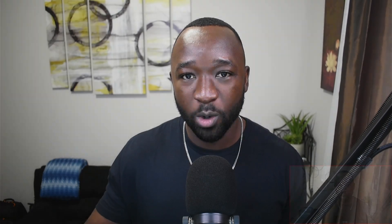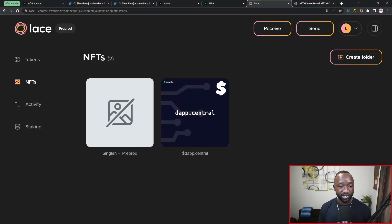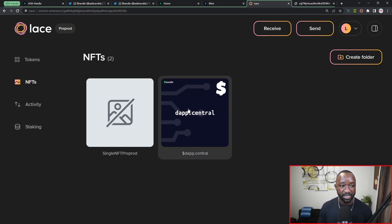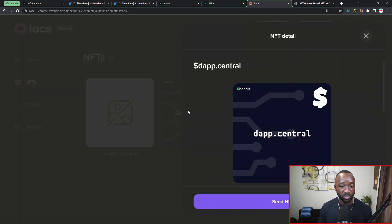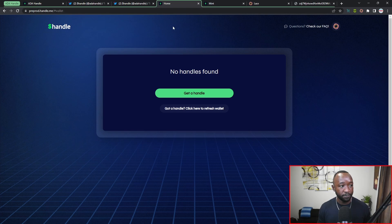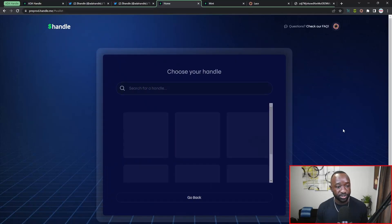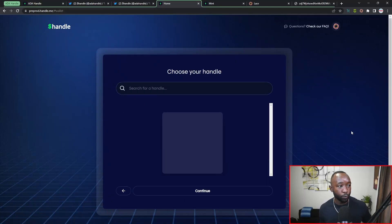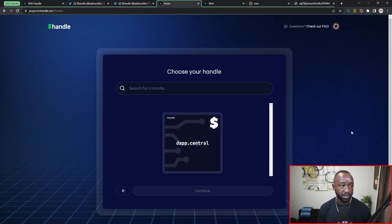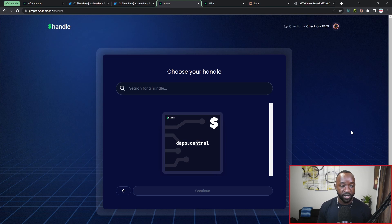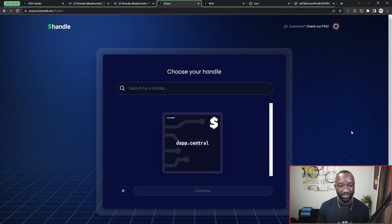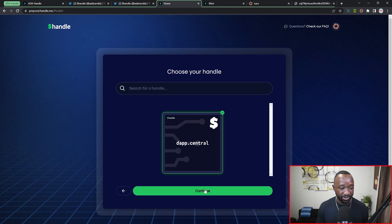We actually just saw it get integrated into the Lace wallet which is what I'm using for today's video, but it's also integrated on some of the top DEXs including MinSwap and SundaeSwap. Now what I want to do is just take a quick break and wait for this transaction to complete. And as soon as it's done we're going to jump back over to the personalization platform. All right, so that was actually much faster than I anticipated. The NFT has been sent over into my Lace wallet, so let me show you guys here. And as you can see there, I have my Dapp Central NFT within my Lace wallet. If I click on it I can see the actual NFT here. So let's head back over to the official platform and we're going to refresh our wallet.